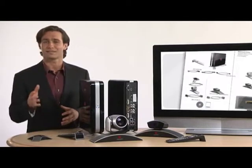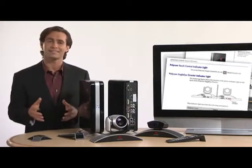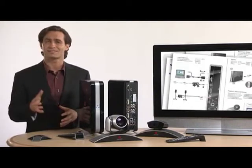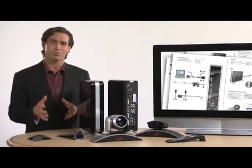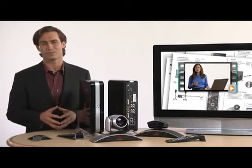Installation and administration is easy for both IT and end users, with step-by-step deployment guides and easy-to-follow instructions.